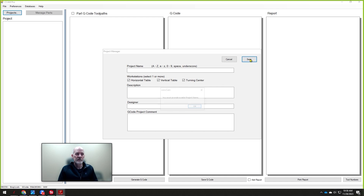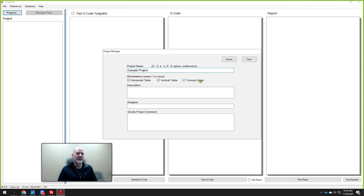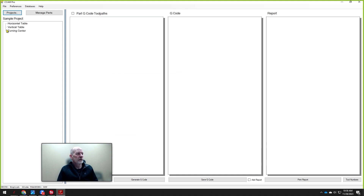Once you click Save, you must provide a valid project name. We'll call this the Sample Project and click Save. Then we'll select this project — the Sample Project. You'll notice that there are three workstations shown here and you can create a part for each one of those.